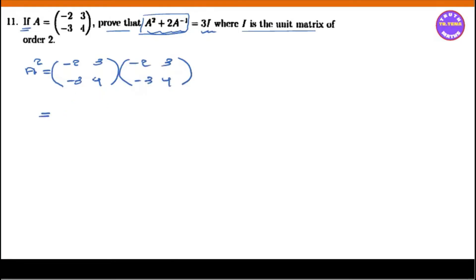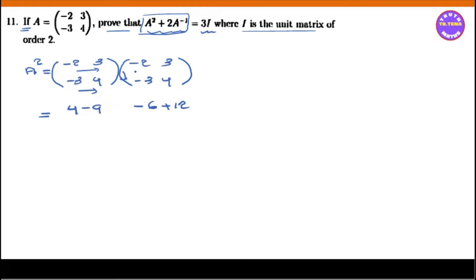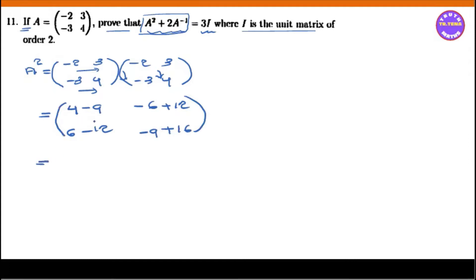Looking at the first row: minus minus plus 4, minus minus minus 9. Second row: minus minus 6, minus minus 6, plus 12 — that seems to be negative. Third row operations give us minus 9 plus 16, which equals 7.